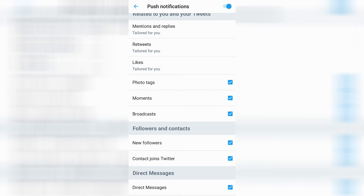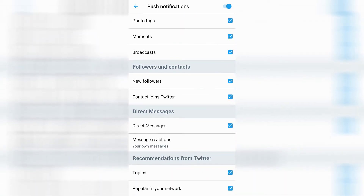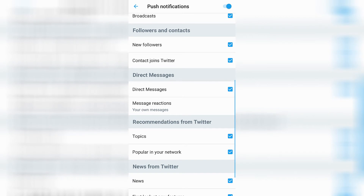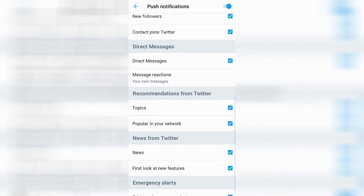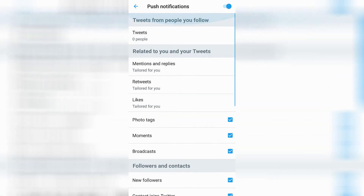You can also customize these. For instance, photo tags, moments, broadcasts, new followers, contact joins Twitter, direct messages, and so on and so forth. Go ahead and check them all out.